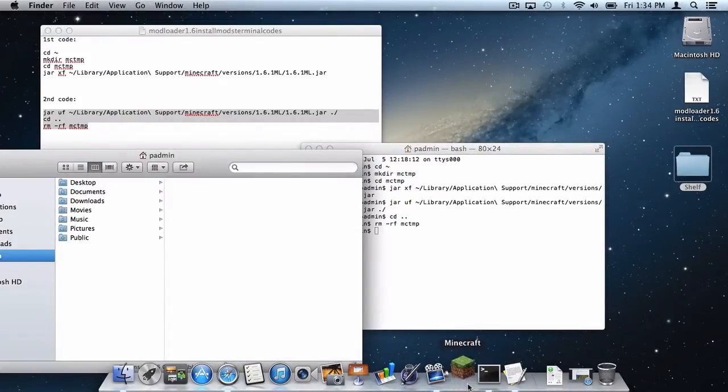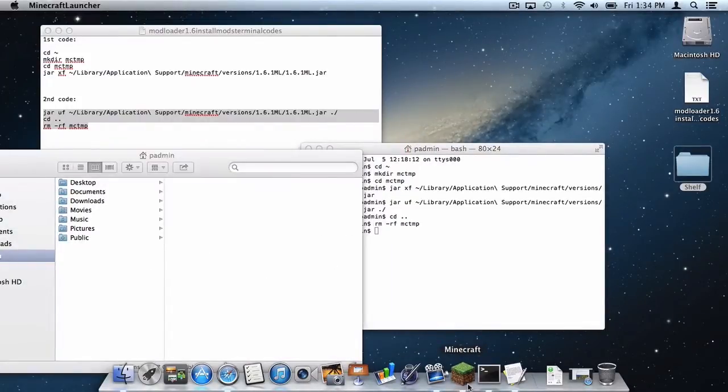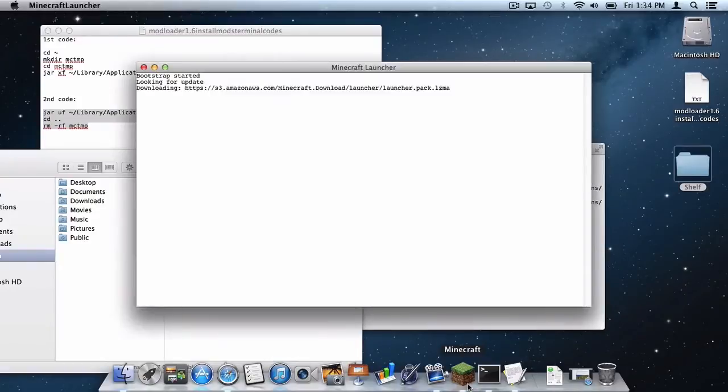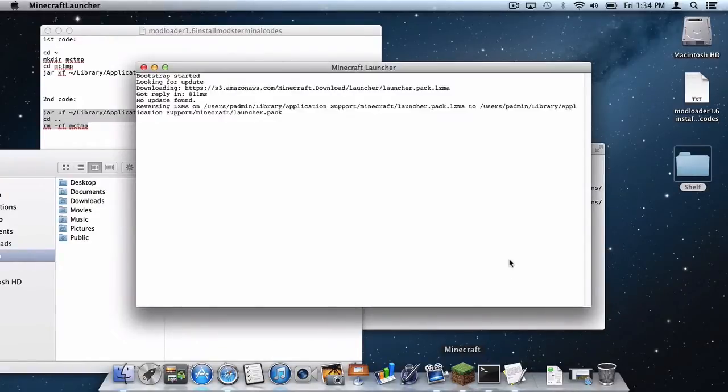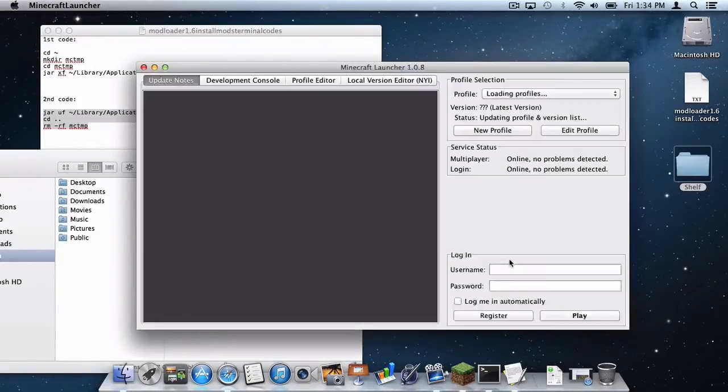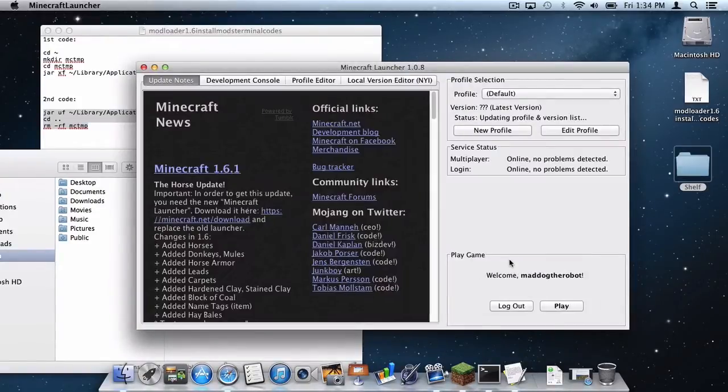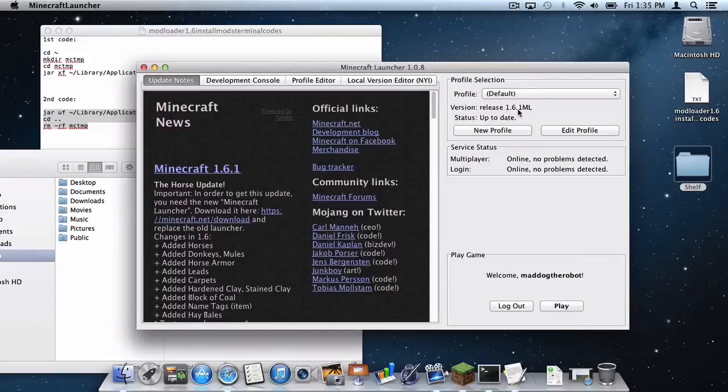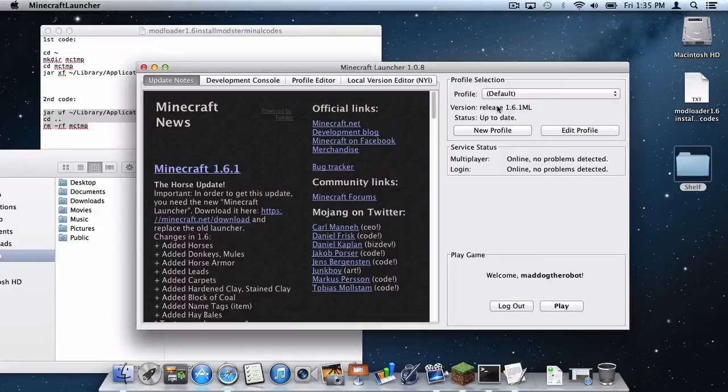Now let's open up Minecraft, let's wait right here, and of course it should say 1.6.1 ml. But of course since 1.6.2 is coming out pretty soon, you will eventually have a file that says 1.6.2 ml once you install Modloader 1.6.2.